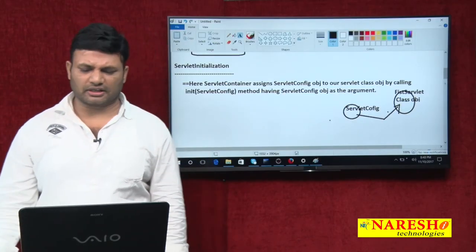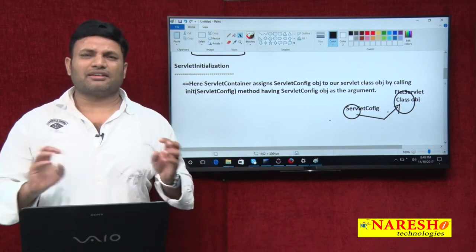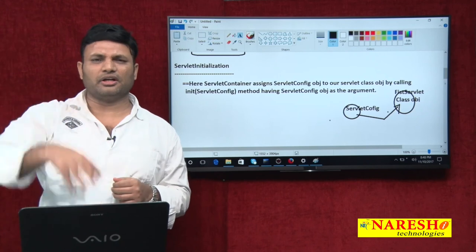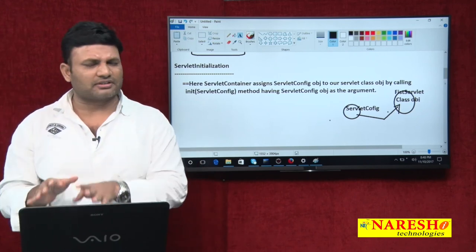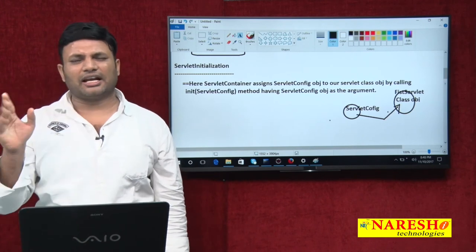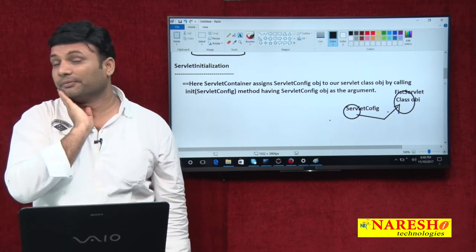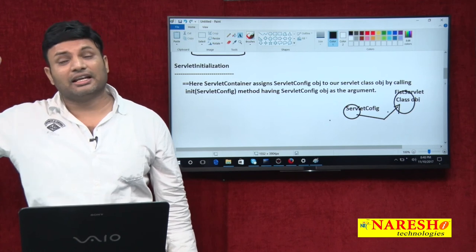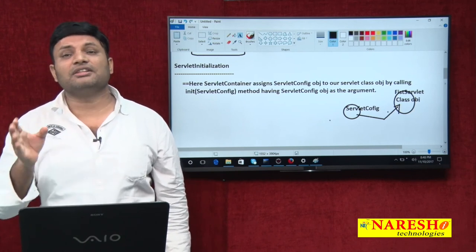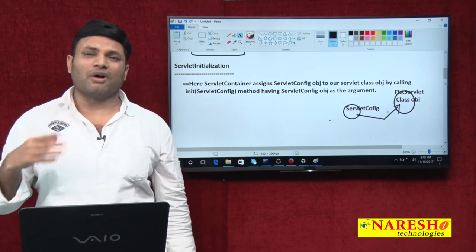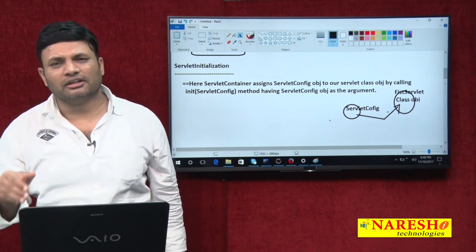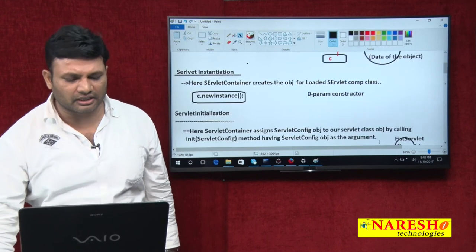Once again: what is servlet initialization? Assigning the ServletConfig object to our servlet class object by calling the init() method is called servlet initialization. When is the ServletConfig object created? During deployment, one per servlet configuration. For our FirstServlet, one ServletConfig object is created during deployment. When the first request comes, the container checks if the object exists — it doesn't. The container loads the class, instantiates the class, then on the newly created object calls init() with the ServletConfig object as the argument.